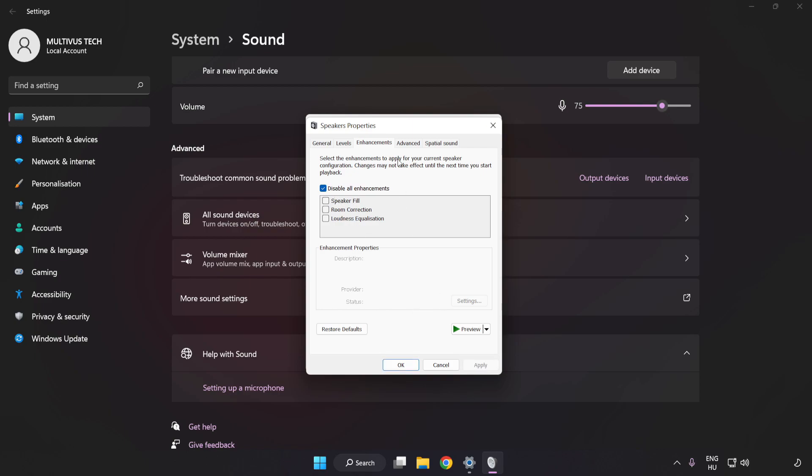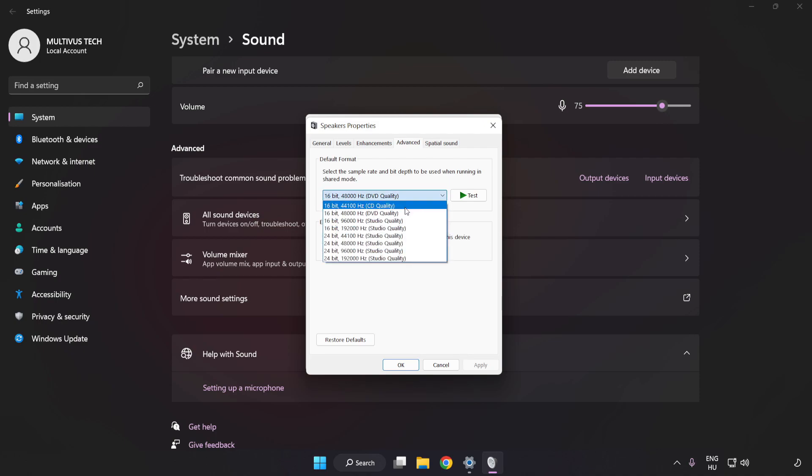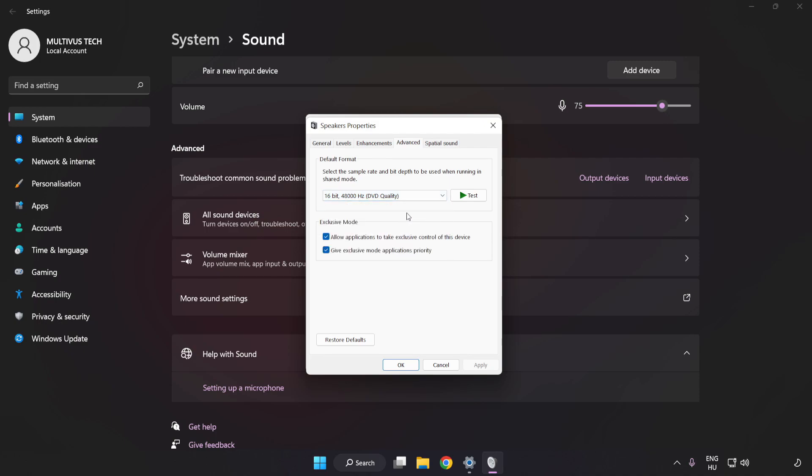Click Advanced. Try CD and DVD Quality. Apply and OK.